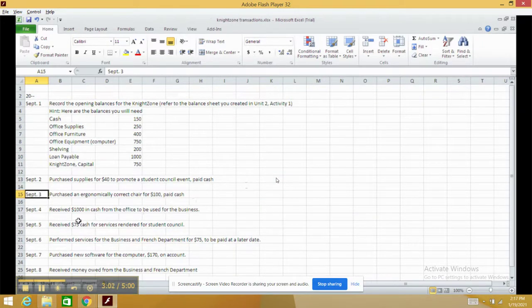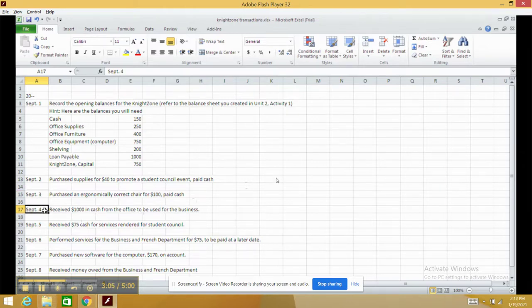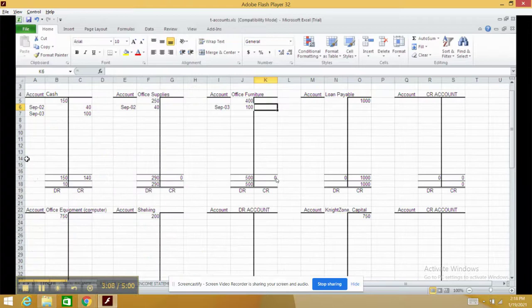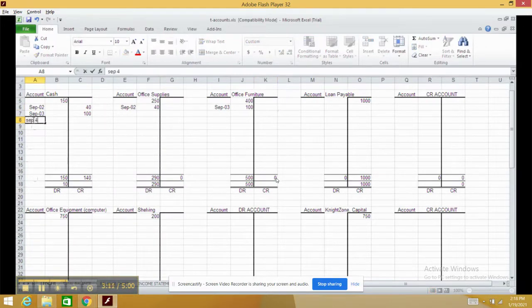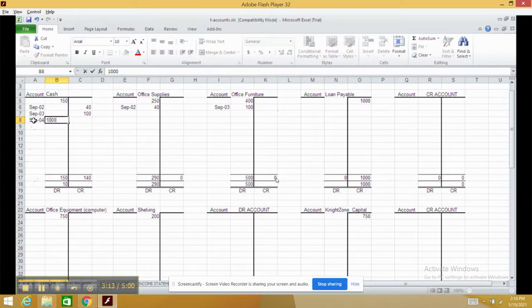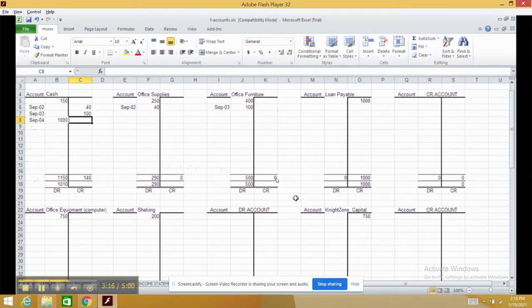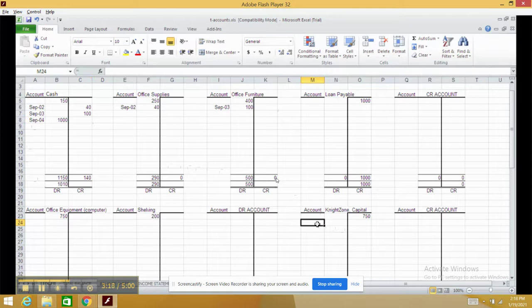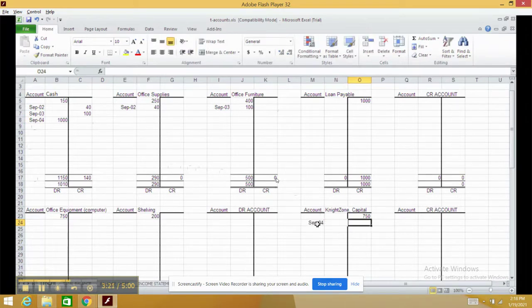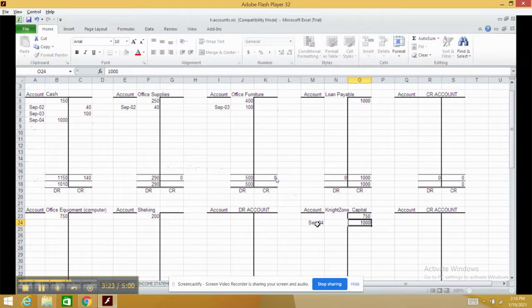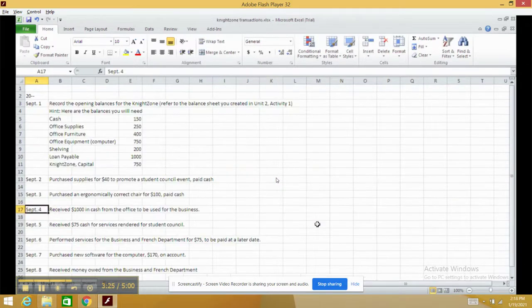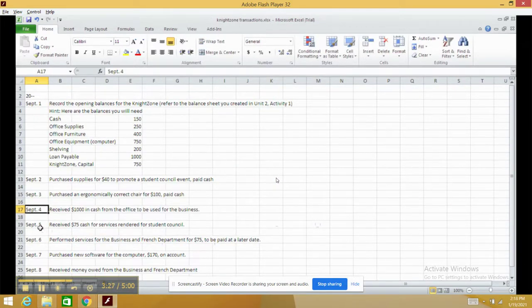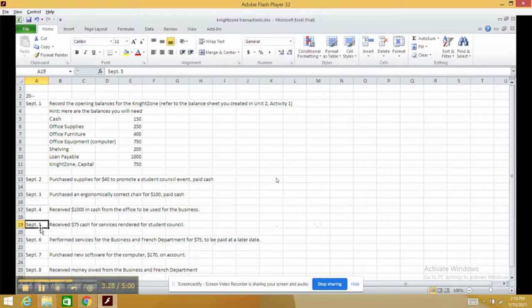September 4th: we received $1,000 cash from the main office to use for the business. Again, the date is important. It's a debit this time as cash is increasing, and it's going to be Night Zone Capital, which is a credit. These are the same transactions as the transaction analysis sheet we did previously.